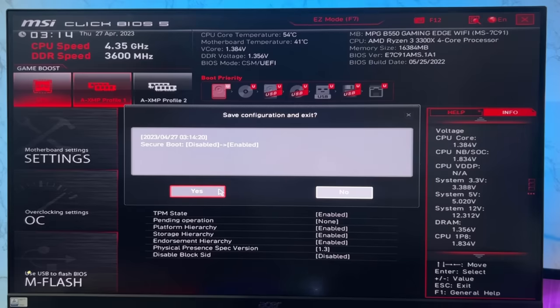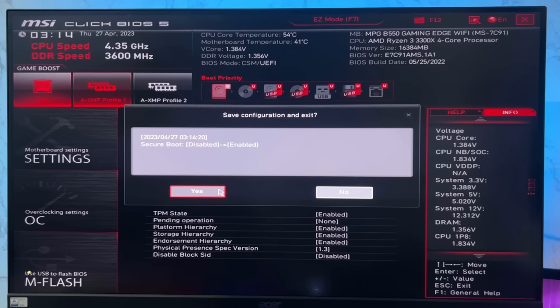Now log in back to your Windows 11 and try to open Valorant. Check if you're able to open and play Valorant or not. If yes, you can leave a like and exit out of this video.